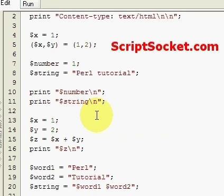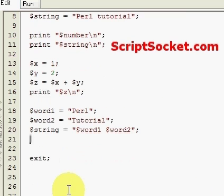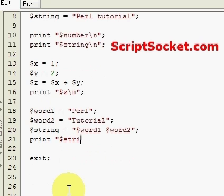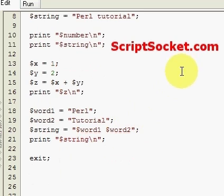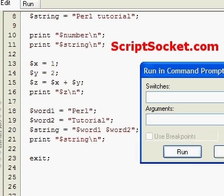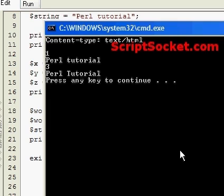And you can print that out: print string with a new line character. And we will get Perl Tutorial, Perl Tutorial for example.